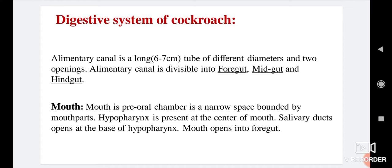The first part of the alimentary canal is the mouth. The mouth is an oral chamber — a narrow space bounded by mouth parts. Hypopharynx is present at the center of the mouth. Salivary ducts open at the base of the hypopharynx. The hypopharynx is the tongue of the cockroach. The mouth opens into the foregut.